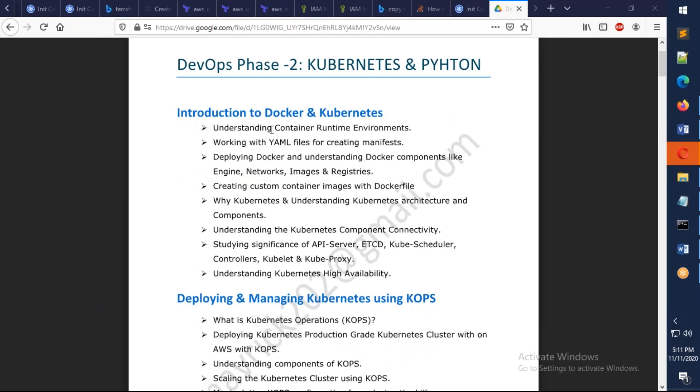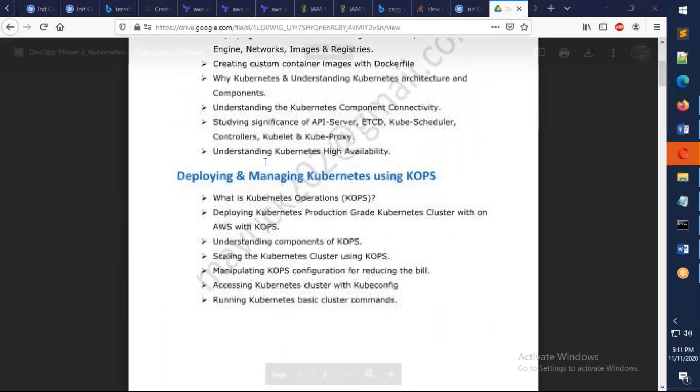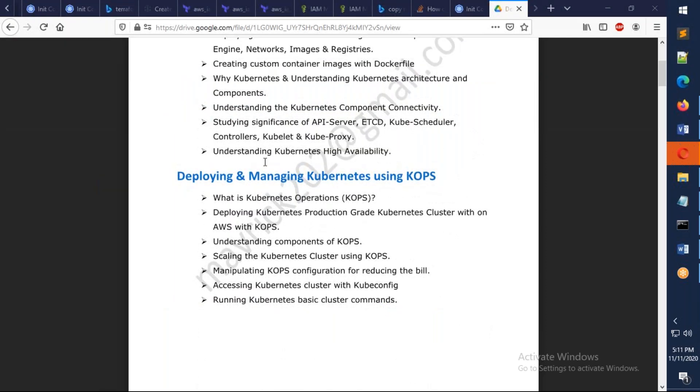We're going to give an introduction of Docker and Kubernetes. We're going to understand what are the runtime environments, how to deal with YAML files, how to deal with Docker, how to build images basically, and we're going to understand the Kubernetes architecture.